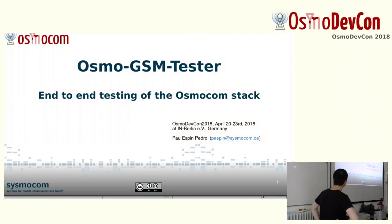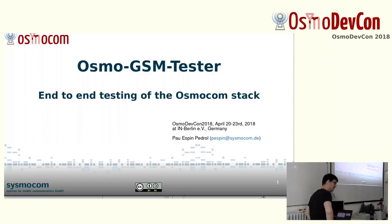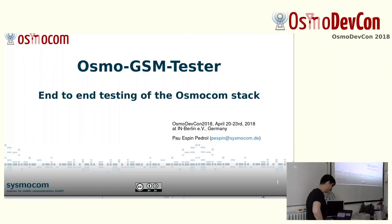I'm going to talk about osmo.js and tester, or how we are testing end-to-end all the Osmo.com stack, or at least part of it for now.